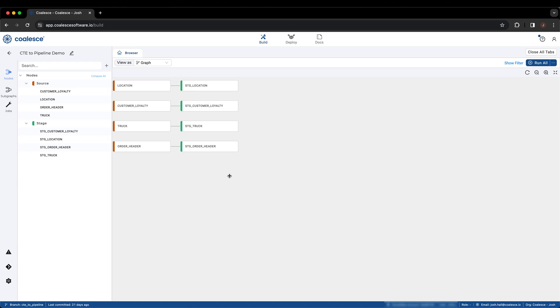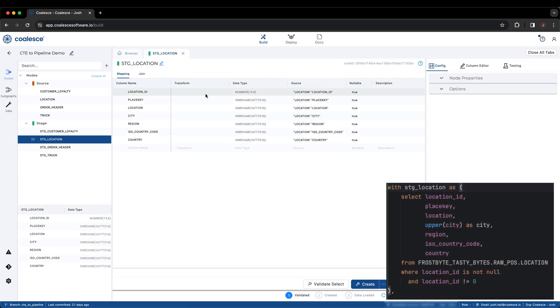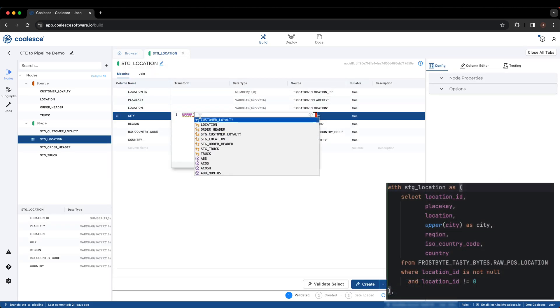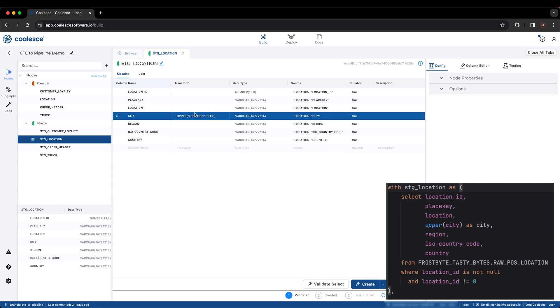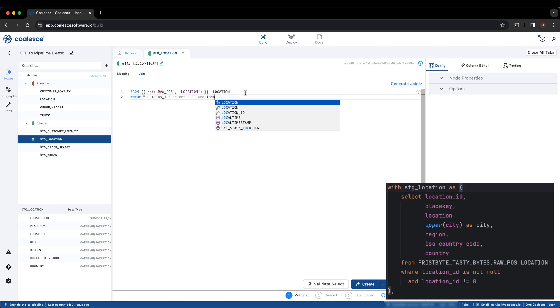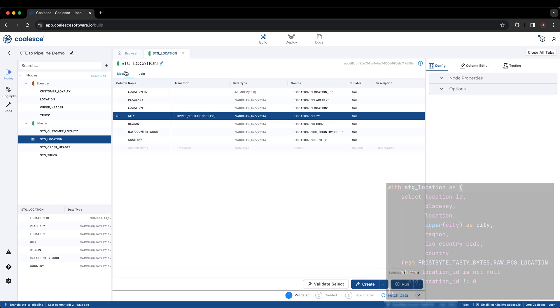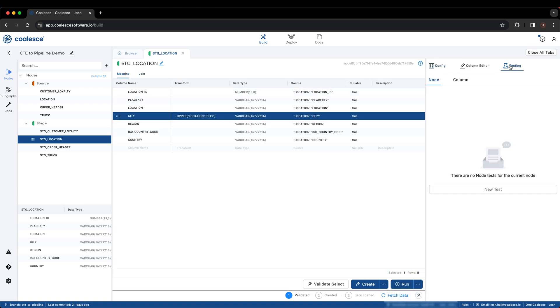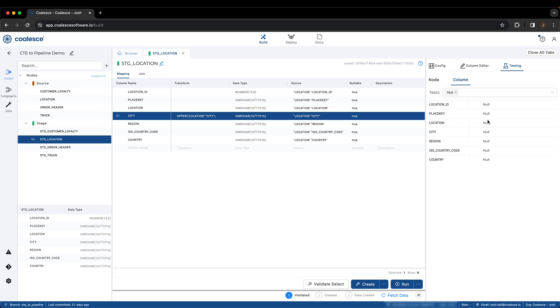Within the location stage, we will add the upper function to the city column and apply the same filter within the join tab of the node. We can also apply a not null test directly from the UI, adding a layer of data quality that we didn't have originally in our CTE.